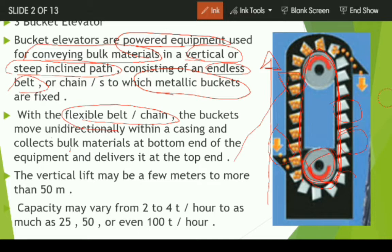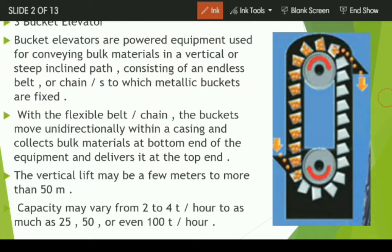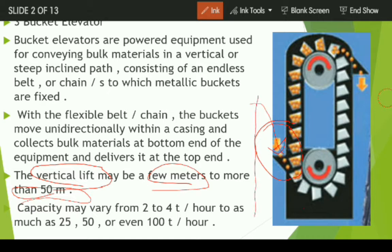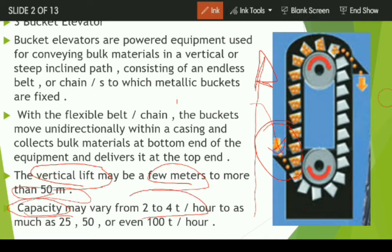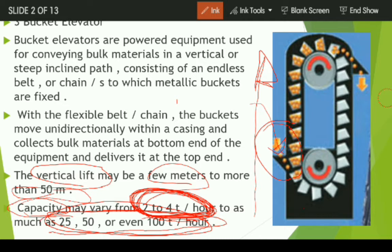With a flexible belt, the buckets move unidirectionally — they can move only in one direction and cannot reverse. As you can see in the figure, material is given at the bottom and collected by these moving buckets. The vertical lift may range from a few meters to more than 50 meters, and the capacity may vary from 2 to 4 tons per hour, depending upon the requirement of the plant.